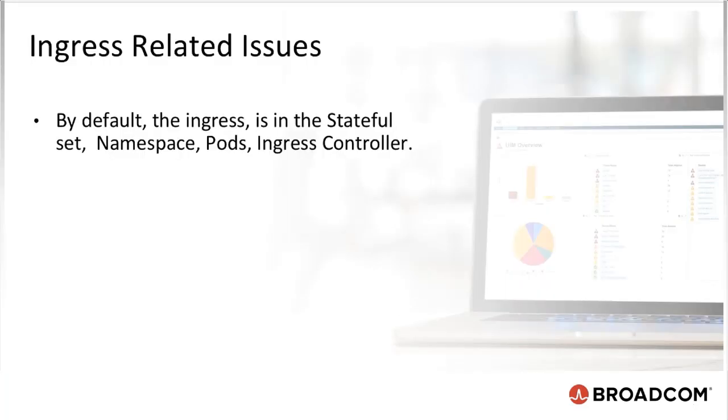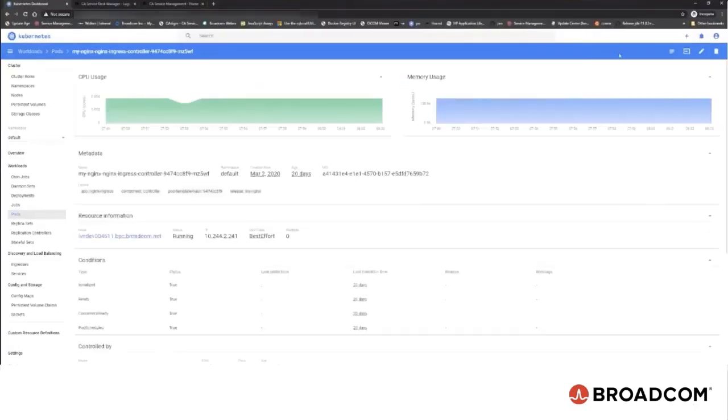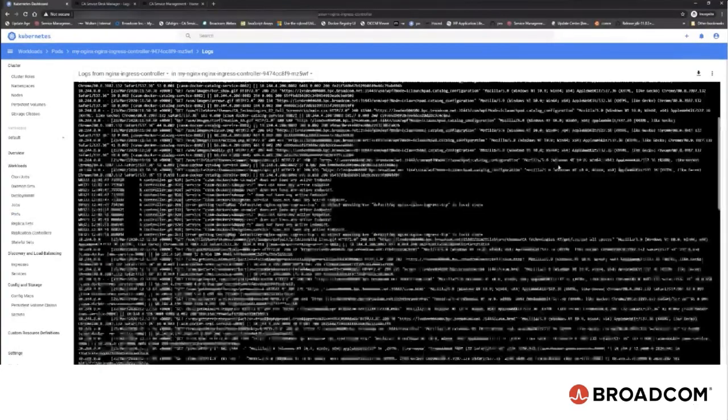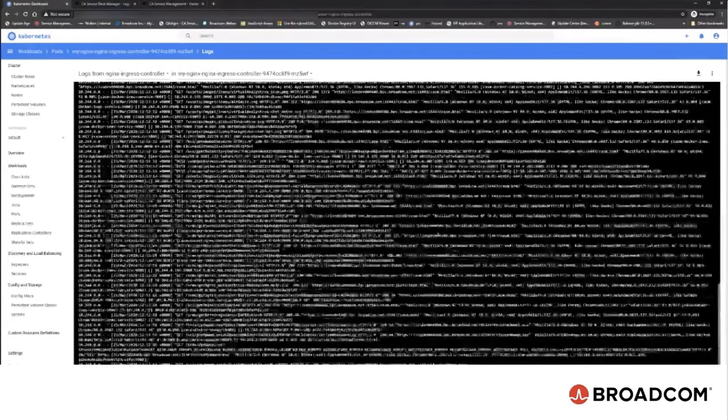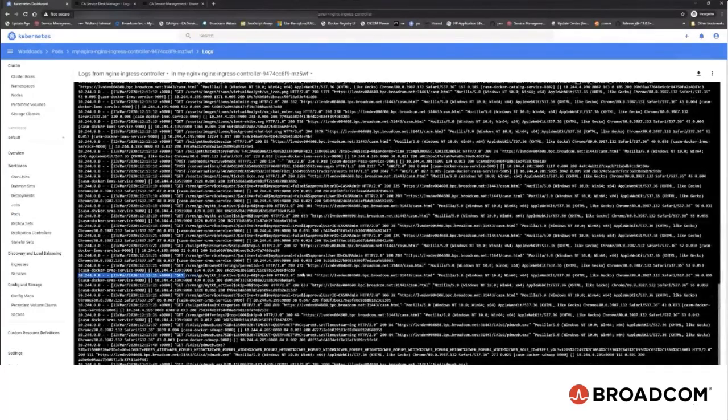For ingress-related issues, by default the ingress is in the stateful set, namespace, pods, ingress controller. Look at the logs and verify all the URL requests. They provide an account of when it was sent, what is going to be sent, what service is being mapped and so on.